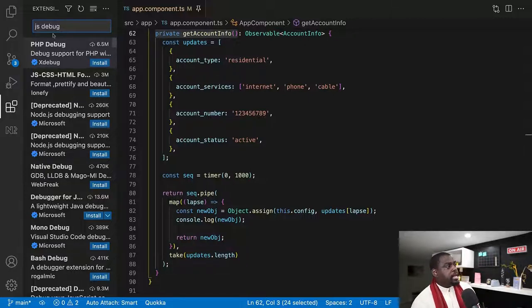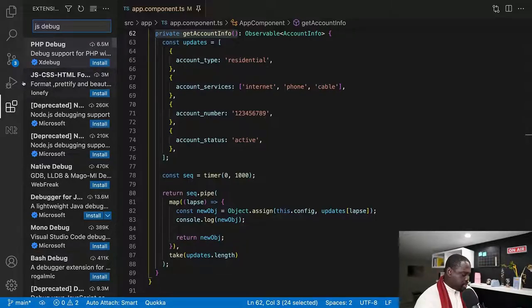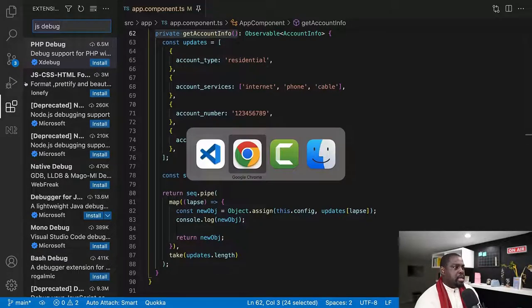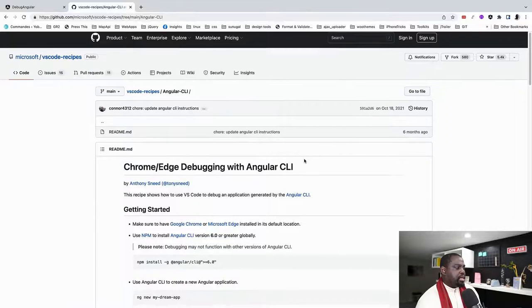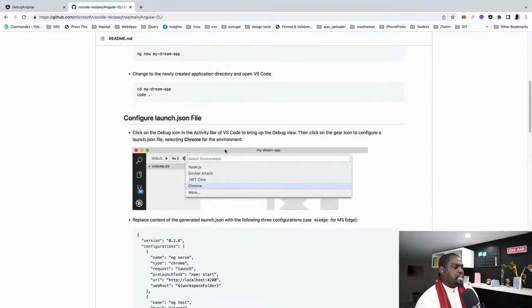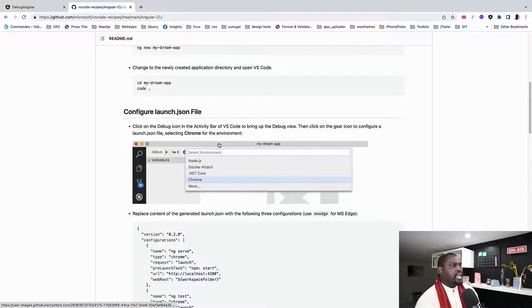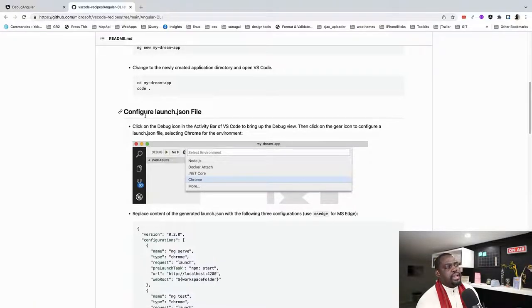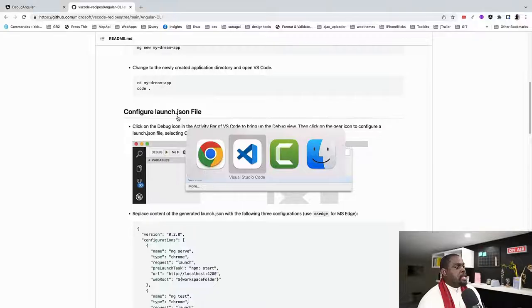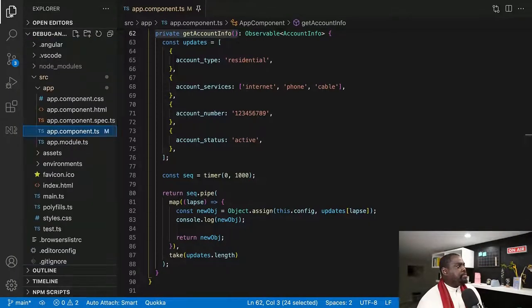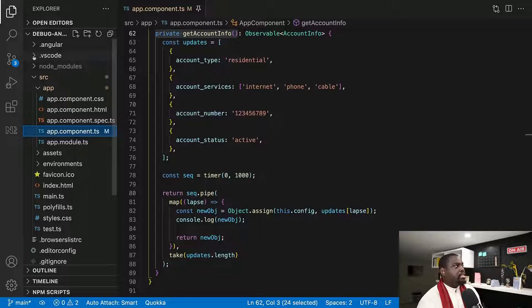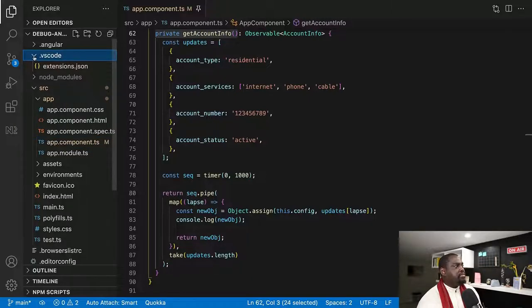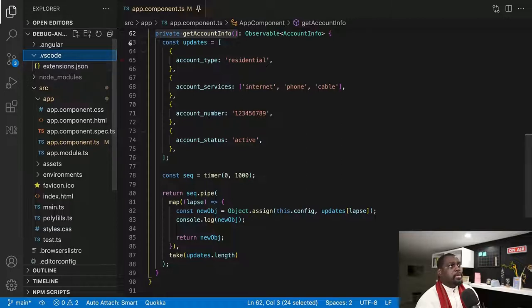So now what I'm going to do is the recipe basically has like, we already have an Angular application and everything. So the thing is we're going to have to create what is called a launch JSON file. Most of the time you're going to have a .vscode folder. And in this .vscode folder, we just have an extension JSON. We don't have anything else.